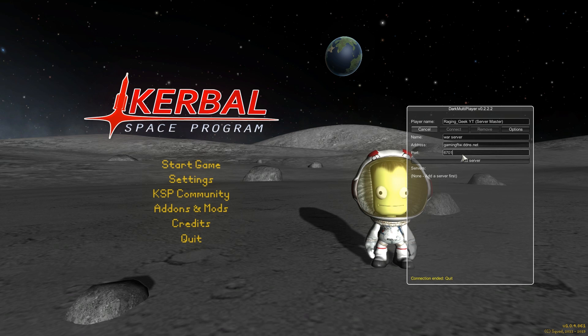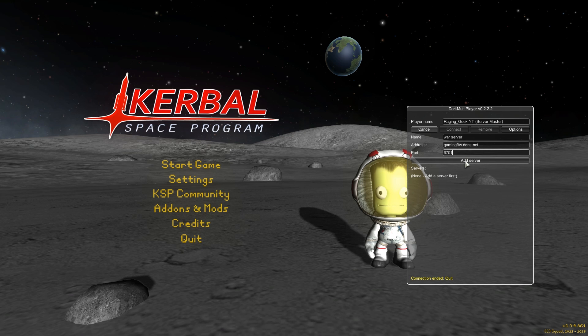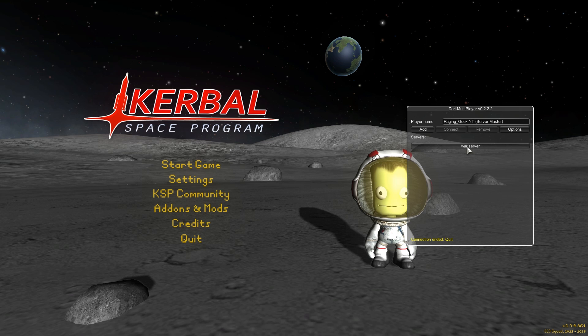6702 and 6703 are for vanilla, career, and sandbox. So go ahead and hit add server.